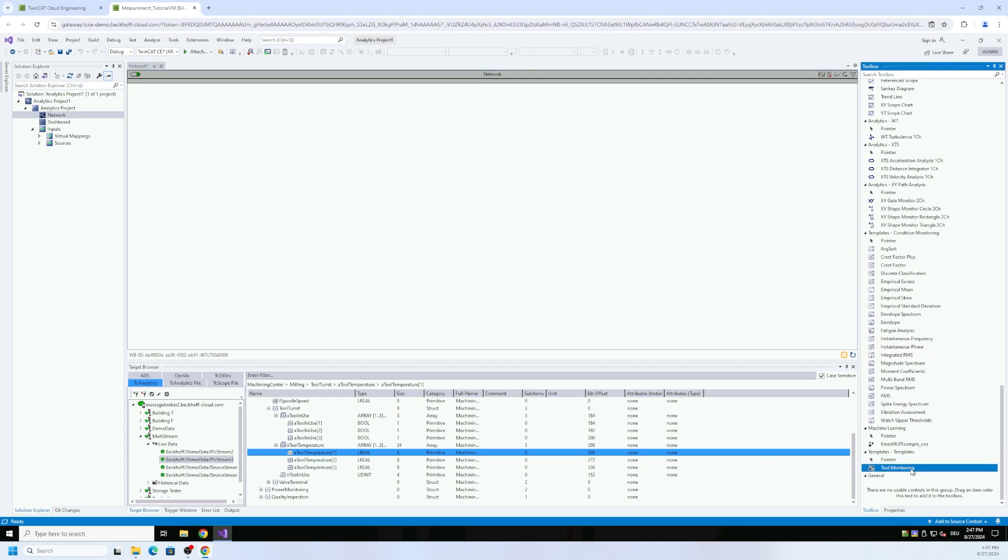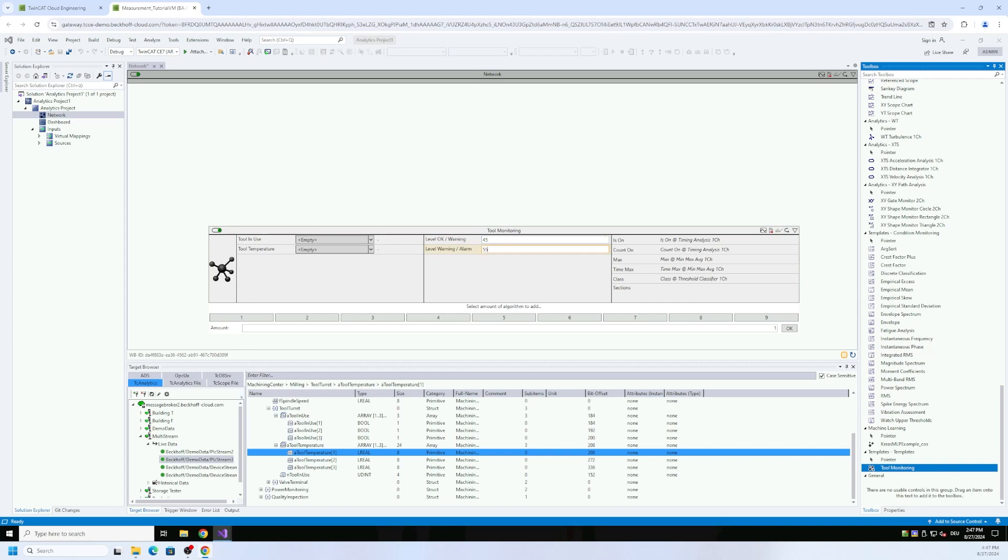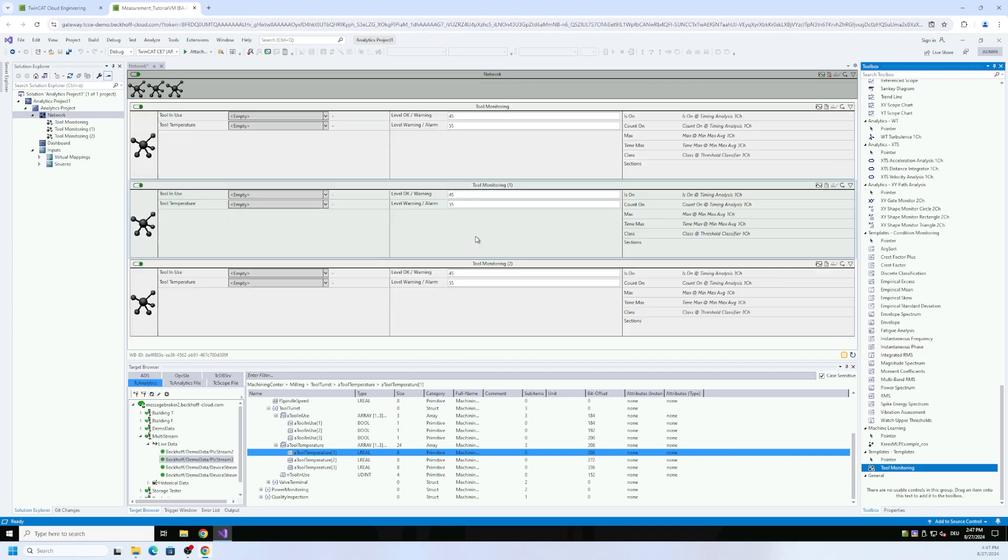Now I press the control key as well and then I see a new window. I can say okay, I like to provide some new default values here for my thresholds, 45 and 55, and I need three instances of it. And now analytics adds me very fast three instances.